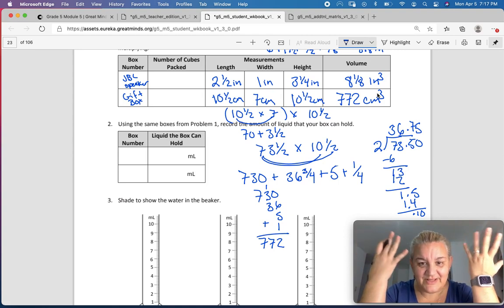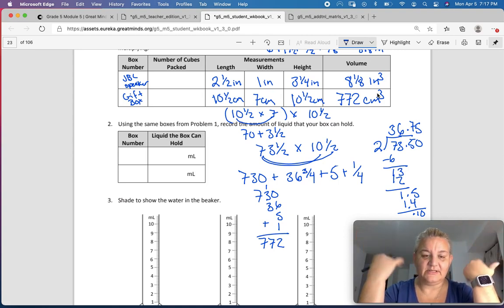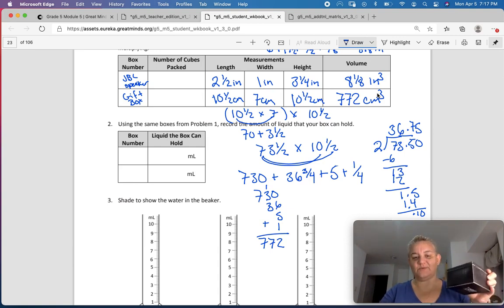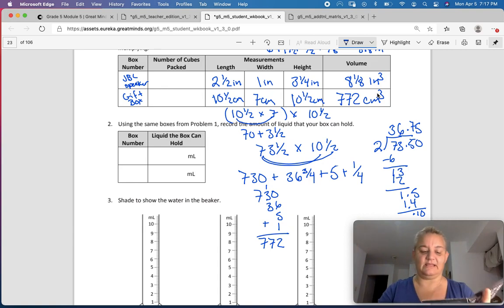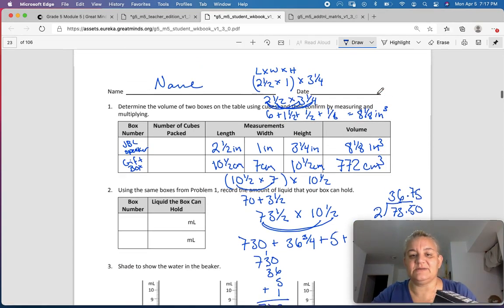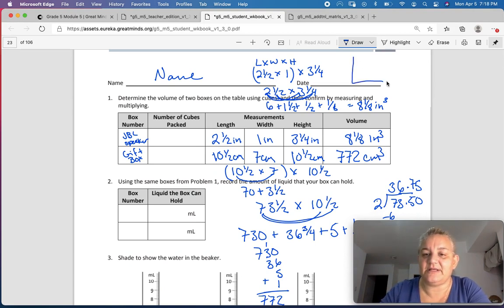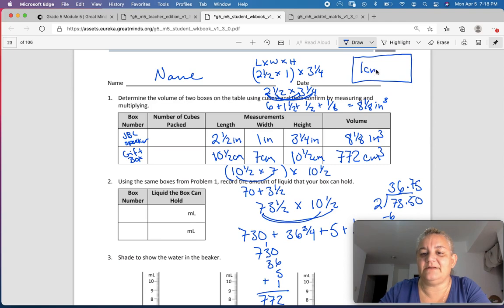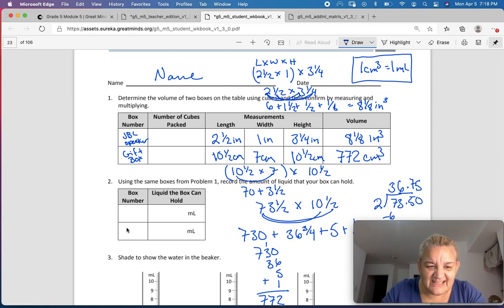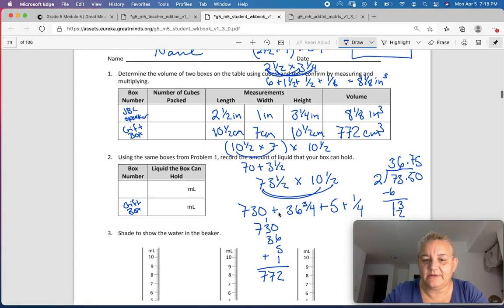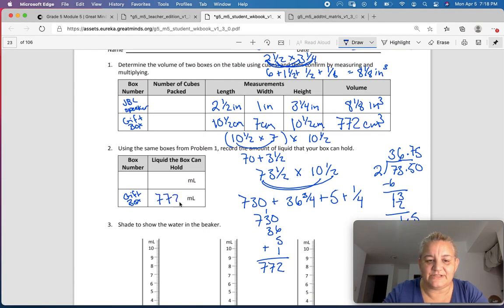Using the same boxes, record the amount of liquid that your box can hold. So if I filled this box with water, how much water would it hold? Since 1 centimeter cubed equals 1 milliliter, the gift box would hold 772 milliliters.